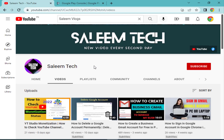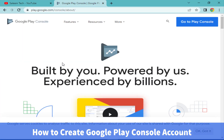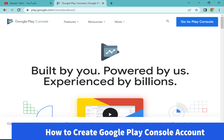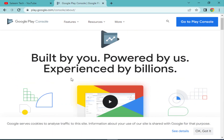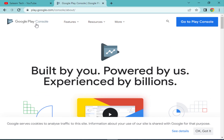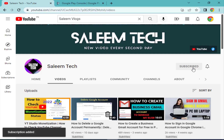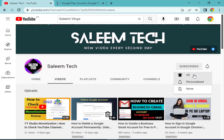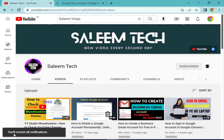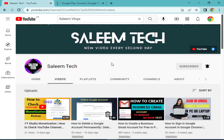Assalamualaikum dear viewers, welcome back to another video. Today I will tell you how to create a Google Play Console new account with full details. Before we start, please like the video, subscribe to the YouTube channel, click the bell icon and select all to receive all notifications in the future.